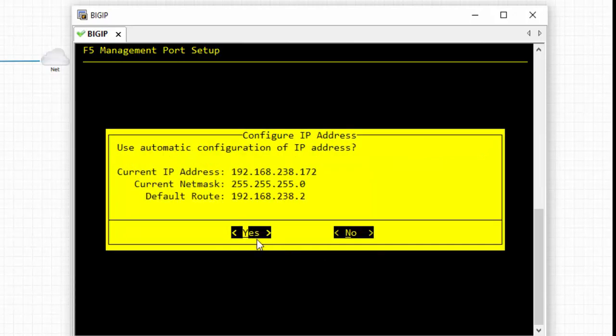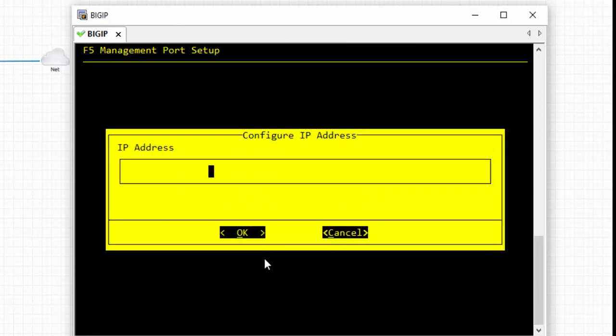By default, DHCP is enabled so it took an IP address, but we need to configure our own IP address. As of now, I will go with No for automatic configuration. I want to give 192.168.140.